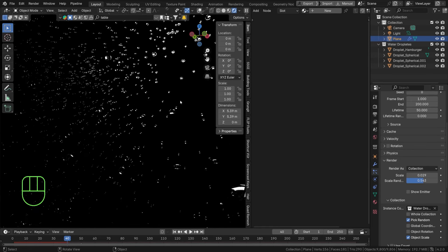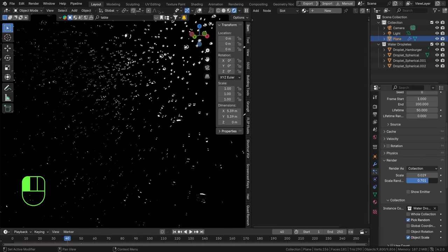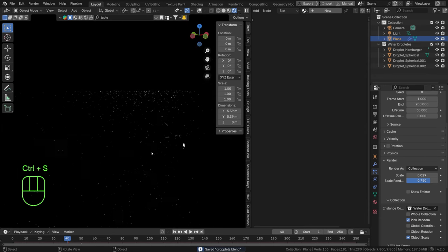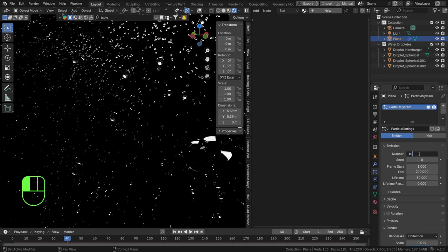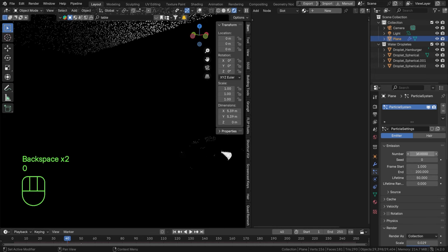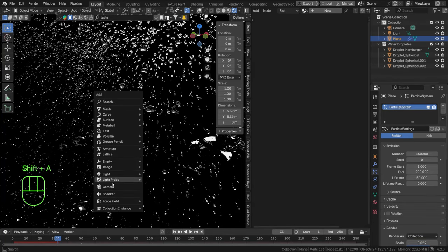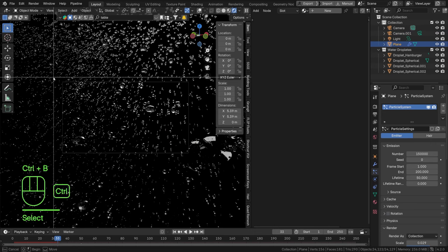This looks a little weird without motion blur yet. Add more randomization in scale. Let's set up a camera so we can test with motion blur. Add more particles — let's go to 150,000 — and you can see they're falling quite fast. Hit Shift+A, add a camera, then Ctrl+Alt+Numpad 0 to set the camera to the current view, and Ctrl+B around the camera to link the render view to the camera.